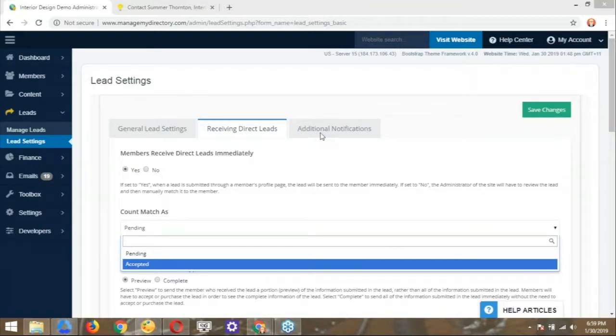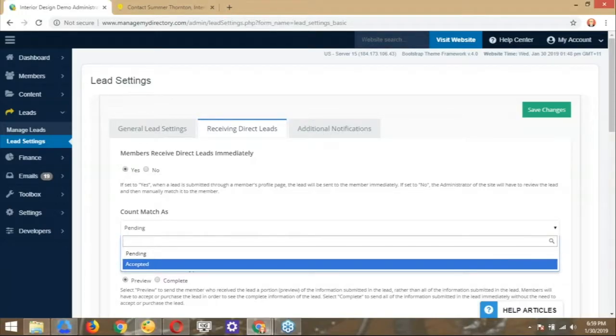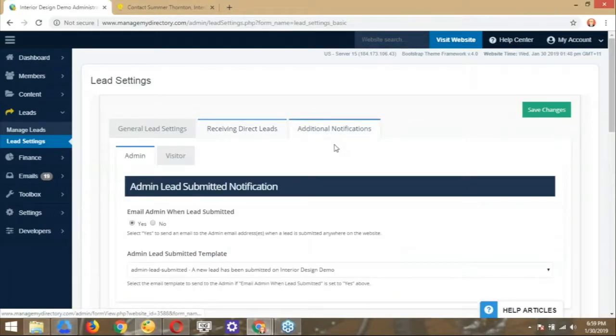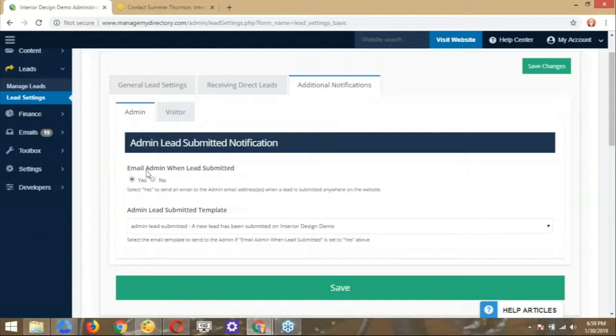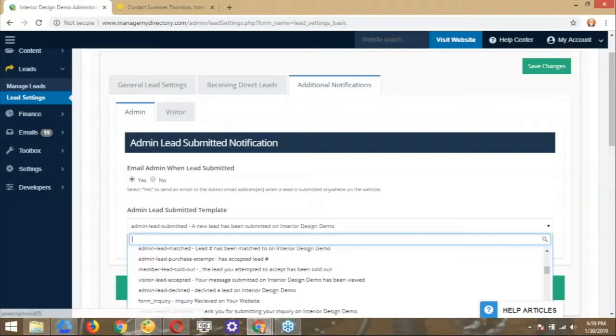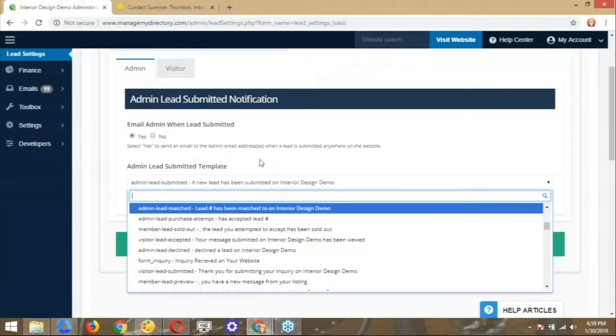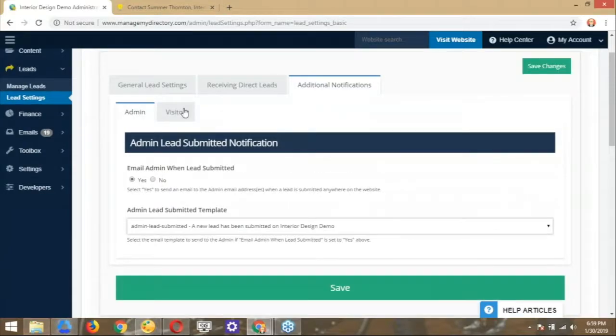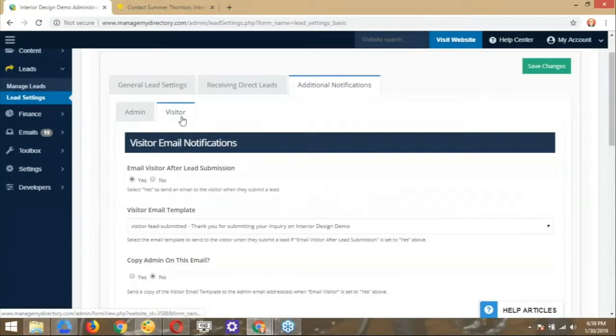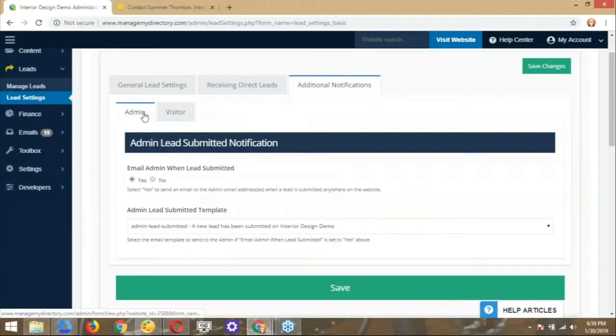All right. That's a great question, Jason. Let's go ahead and jump to the additional notifications here. So what we have here is email the admin when the lead is submitted. Again, giving you more control of what happens when the lead is sent. And then here you have the option to choose what email template to use. Awesome. And there's one more tab there for the visitor. Correct. So this is going to be for the admin of the website.